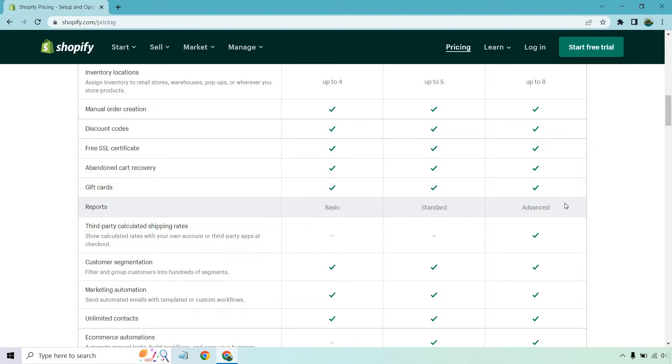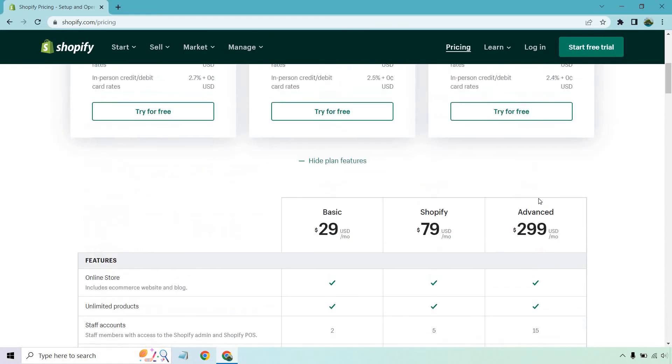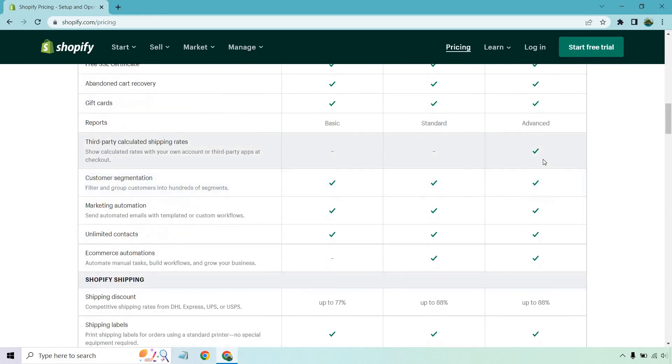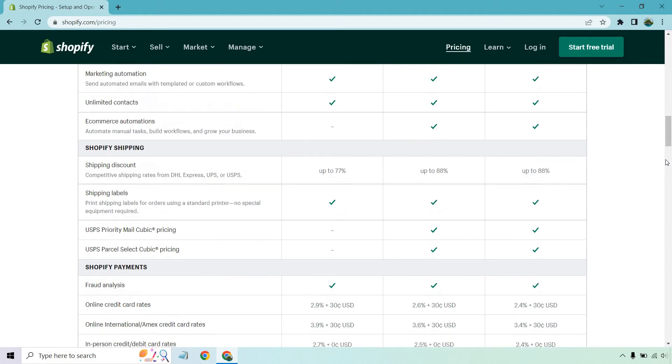So you're getting basic, standard, and advanced, which is kind of what you expect when it comes to the best gets the best, right? So third-party calculated shipping rates are only going to be for the last plan here, as you can see, which is called the advanced. And then we have customer segmentation, marketing automation, unlimited contacts, and you don't get e-commerce automations for basic, but you do any other plans.